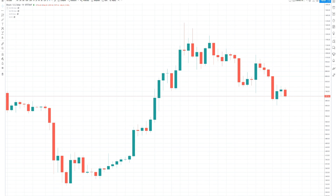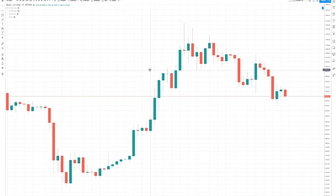Hey, what's going on, everybody? This is the Blockchain Backer bringing you the latest cryptocurrency news and analysis. Today we're going to start a new series where we're going to talk about the things that I do on the charts. The first thing that we've got to understand regarding charts is what a candlestick is.